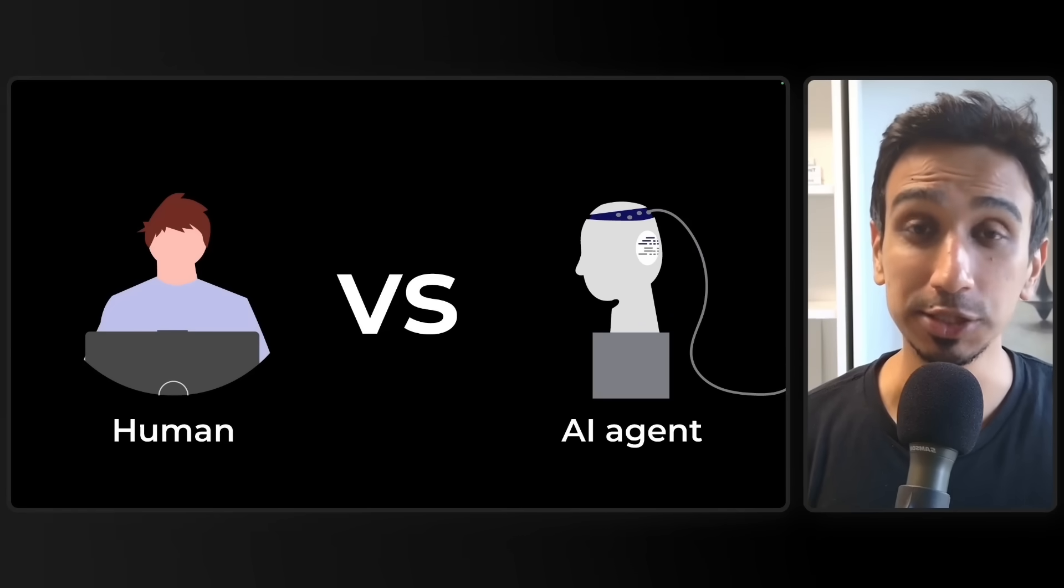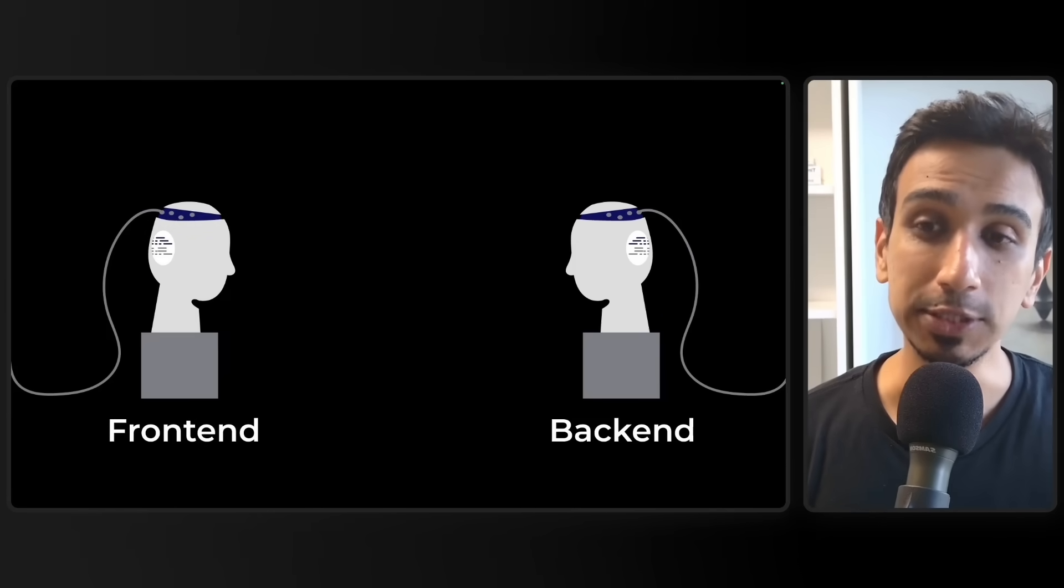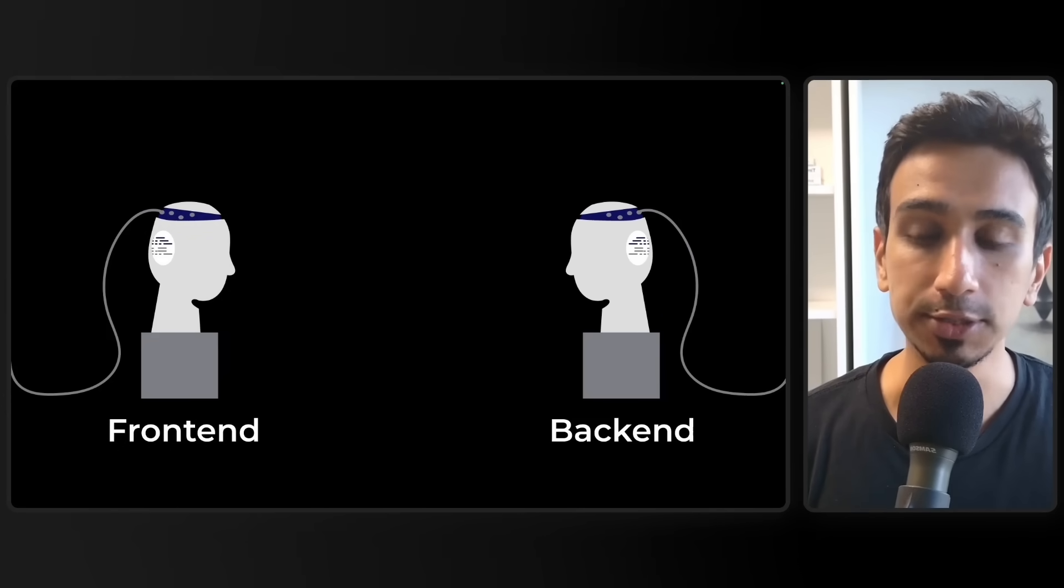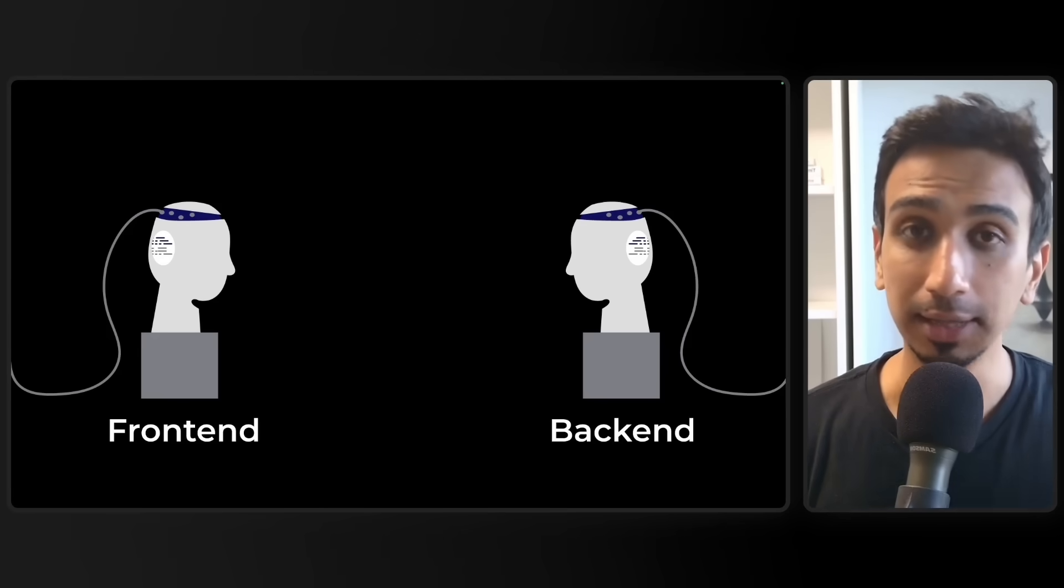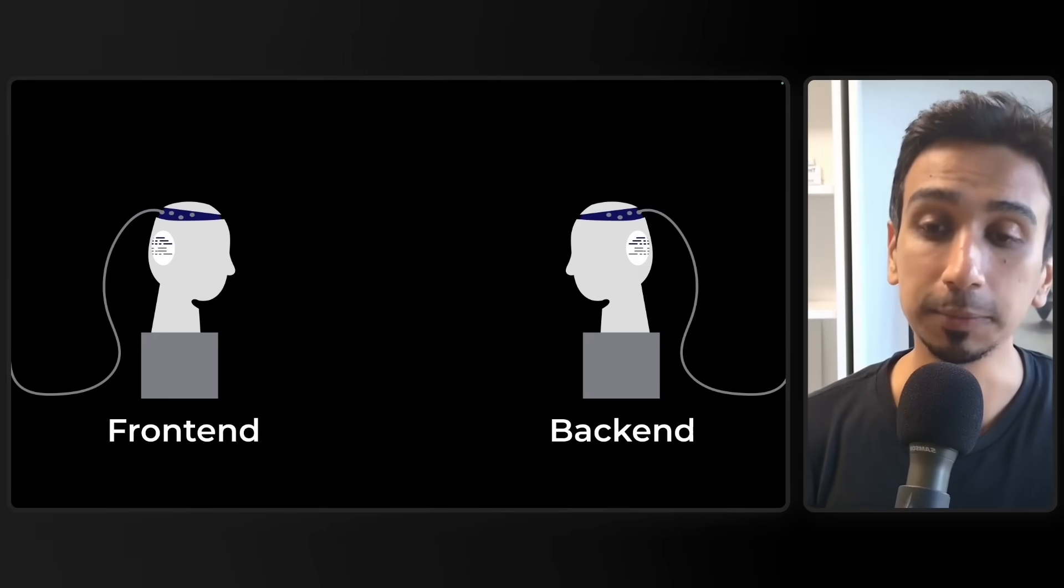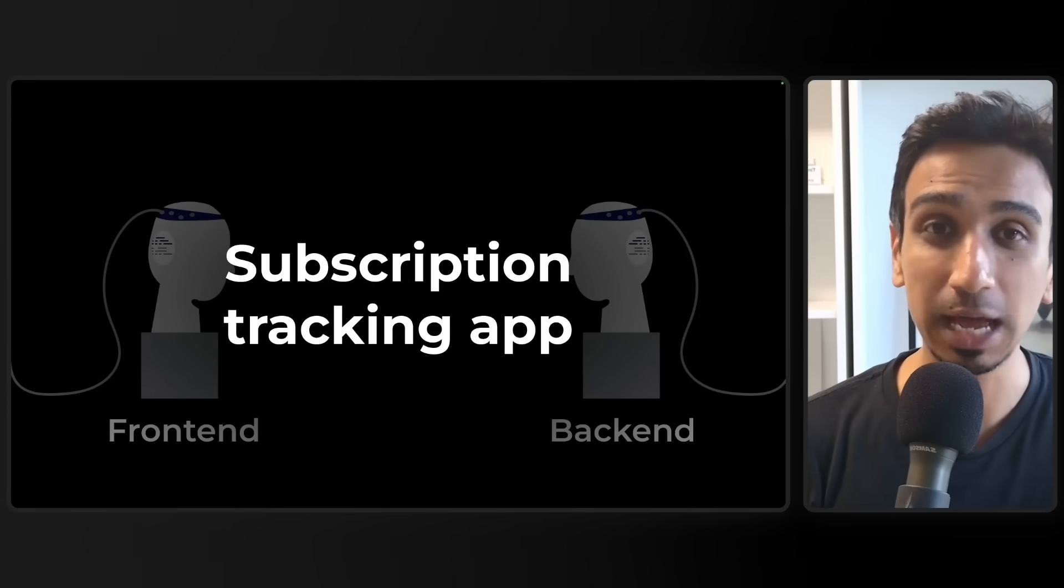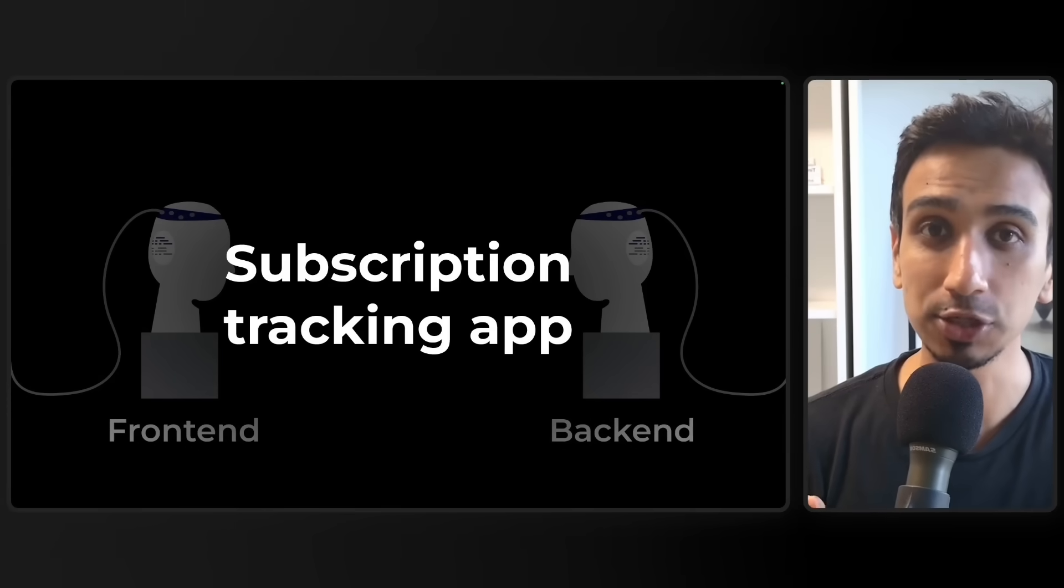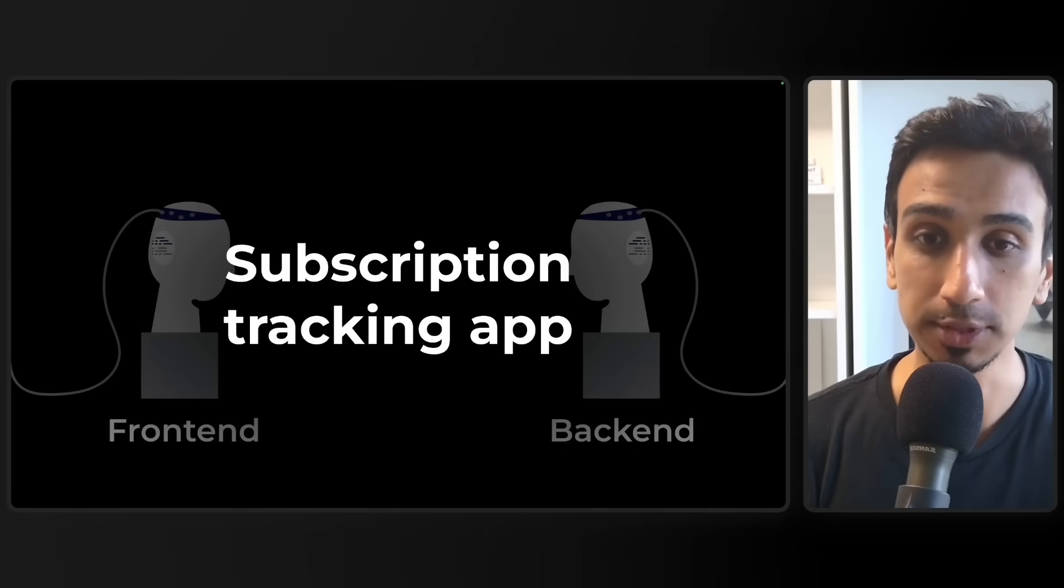Today, we're putting that question to the test. I'm going to spin up two AI agents, one as a front-end developer and the other as a back-end developer to build a subscription tracking app from scratch. No coding, just prompts.